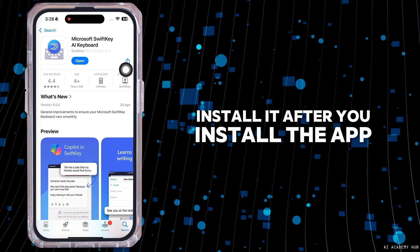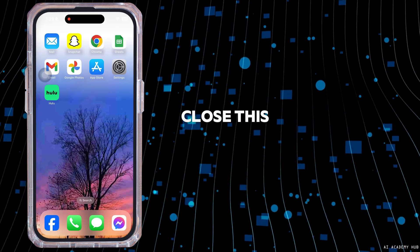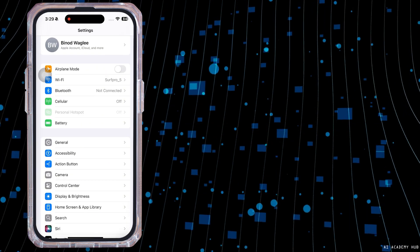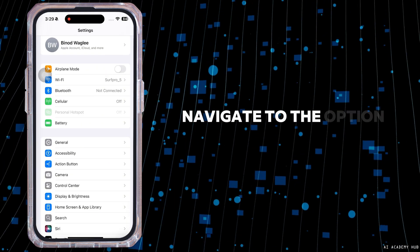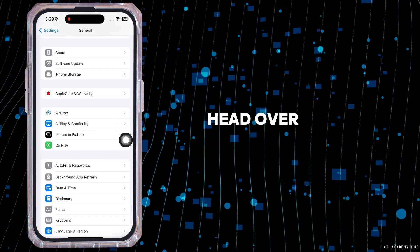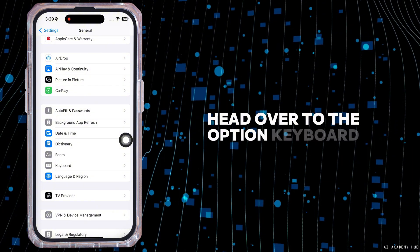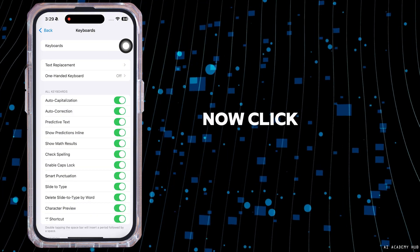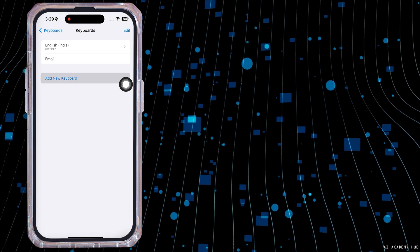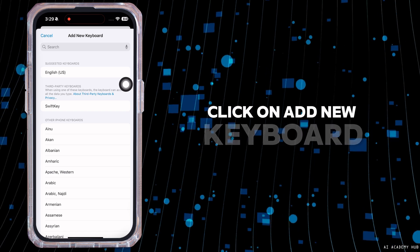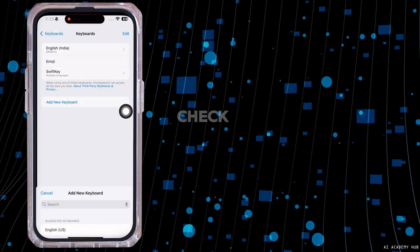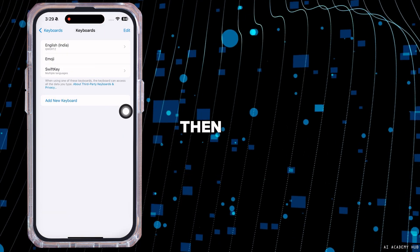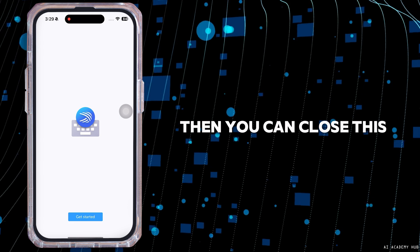After you install the app, close it. Launch your Settings app, navigate to General, then head over to Keyboard. Now click on Keyboards, then click on Add New Keyboard, check for the option SwiftKey, then you can close this.